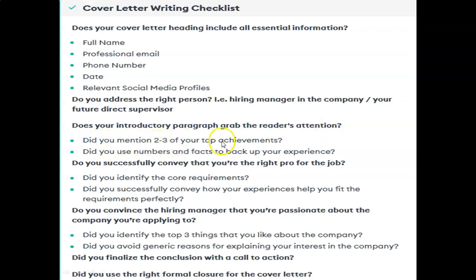Did you mention 2 to 3 of your top achievements? To attract the reader's attention and that of the HR manager, you have to mention your top 2 to 3 achievements. Then, did you use numbers and facts to back up your experience? When you have worked in a particular company, you have to mention exactly what you did there, using numbers and facts to back up your previous experience.